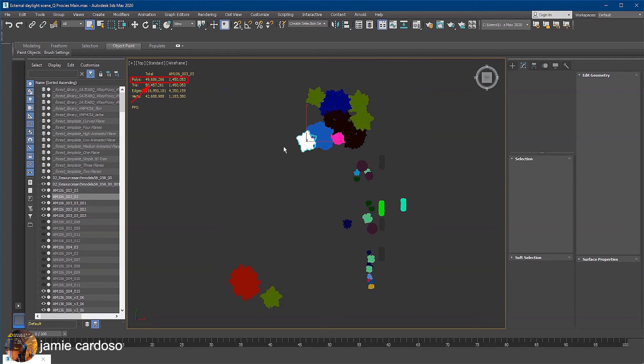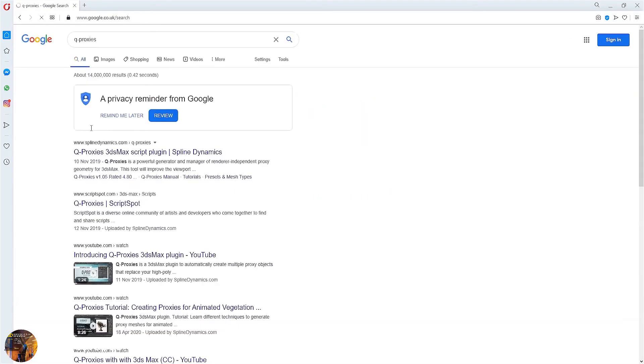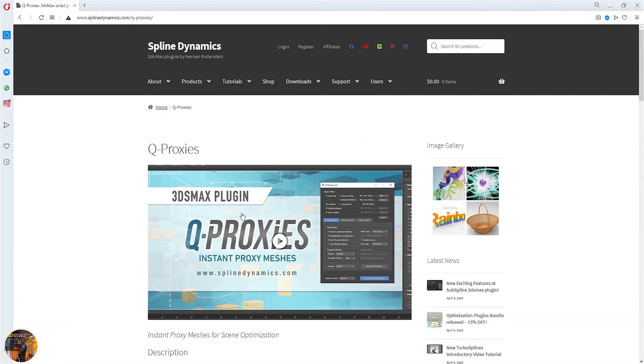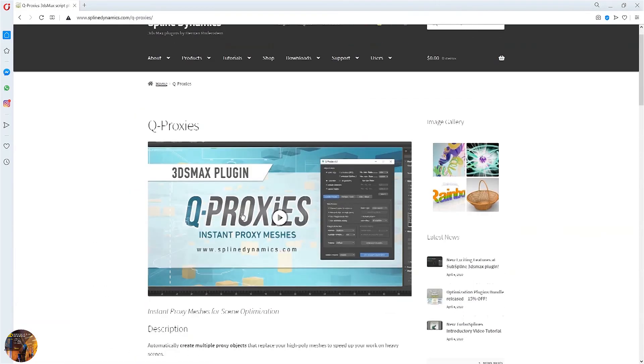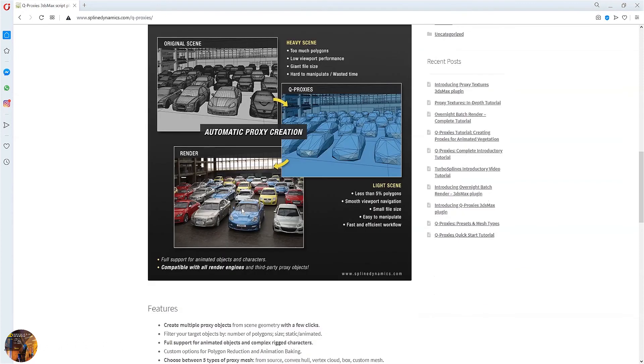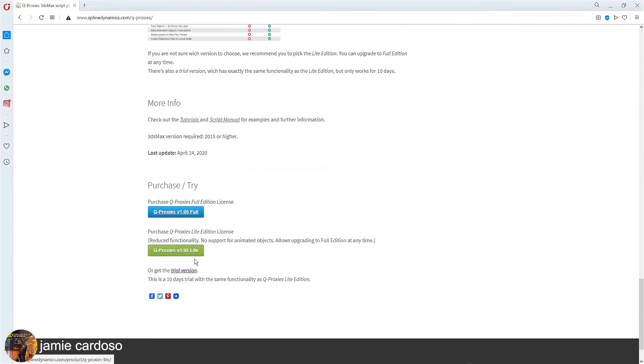As previously shown, to find QProxies, simply google the name and go to its website. On our website, we have video tutorials with information about the plugin, other tutorials links, and the script manual. Here we have a link to get the full version, the light version, or the trial version.